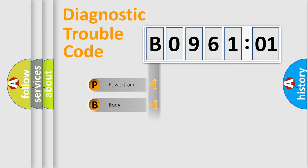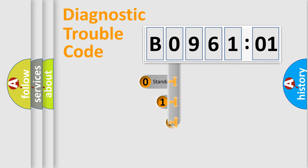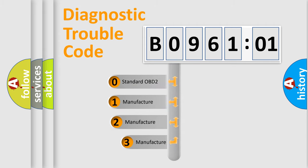Powertrain, Body, Chassis, and Network. This distribution is defined in the first character code.